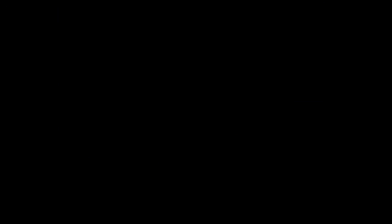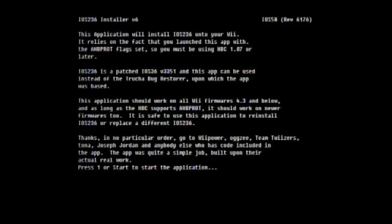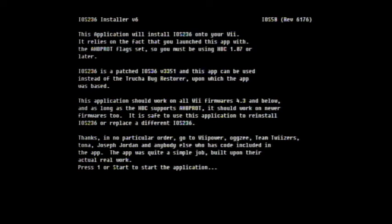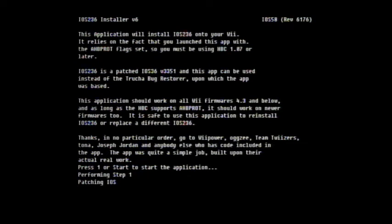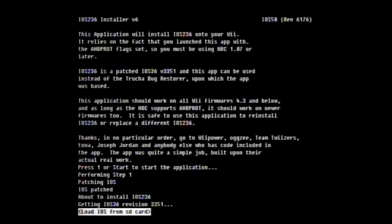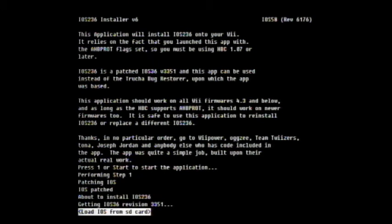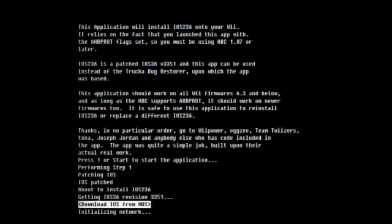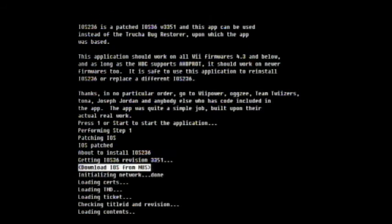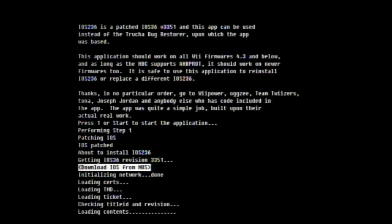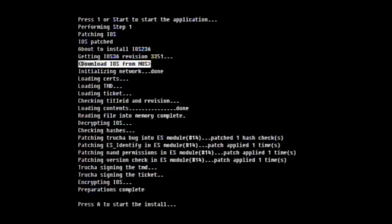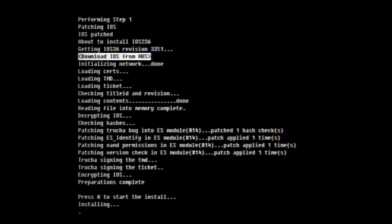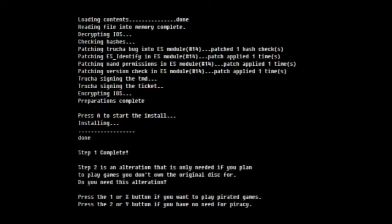So now we've got four things in here. These are all the things you might have noticed that are inside our apps folder that we were messing around with on the computer. First thing to boot up is iOS 236 Installer v6. You've got to pay very close attention when you're installing this. So hit load. This is important. Press 1 to start the application. Press 1. Now, since we're connected to the internet, use your D-pad left and right and hit download iOS from NUS and press A.